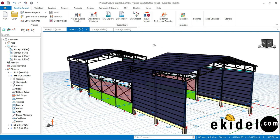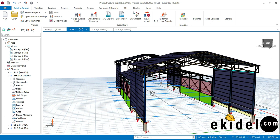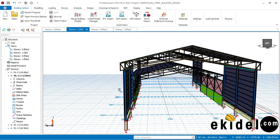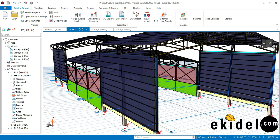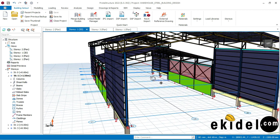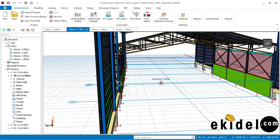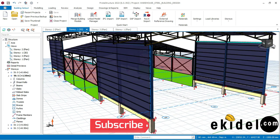I'm using Prota Structure 2022 version, as you can see, and it is a registered license version. It is also a shared version. If you need this software Prota Structure, you should just inbox me and you can take part in my shared version, because I bought an enterprise version and I can share it to multiple people.